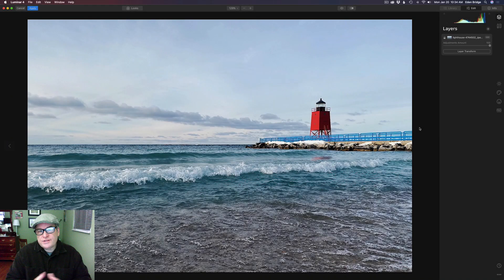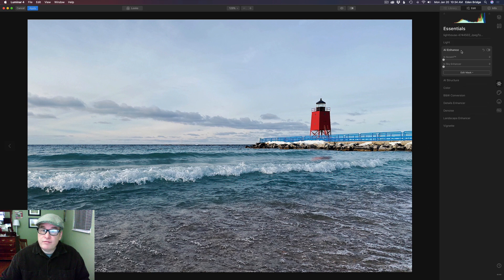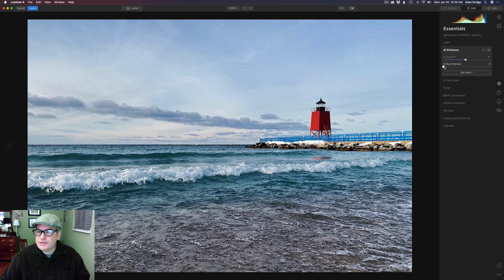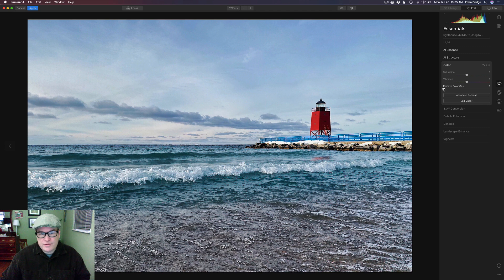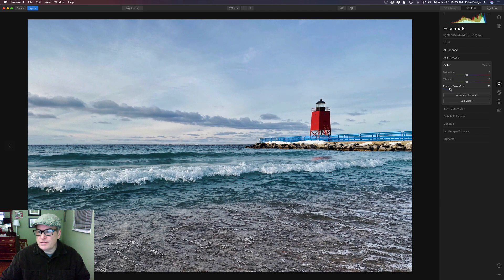Say you're at the opening stages of your editing process — you might come to the Essentials tab and go to the now famous AI Accent, bump that up and get a nice look to your image. Maybe play with the Sky Enhancer a little bit, and add a little bit of structure. Come to the color section and remove some color cast. It seemed a little too blue, so let's get it looking nice and natural. There's our opening adjustment.